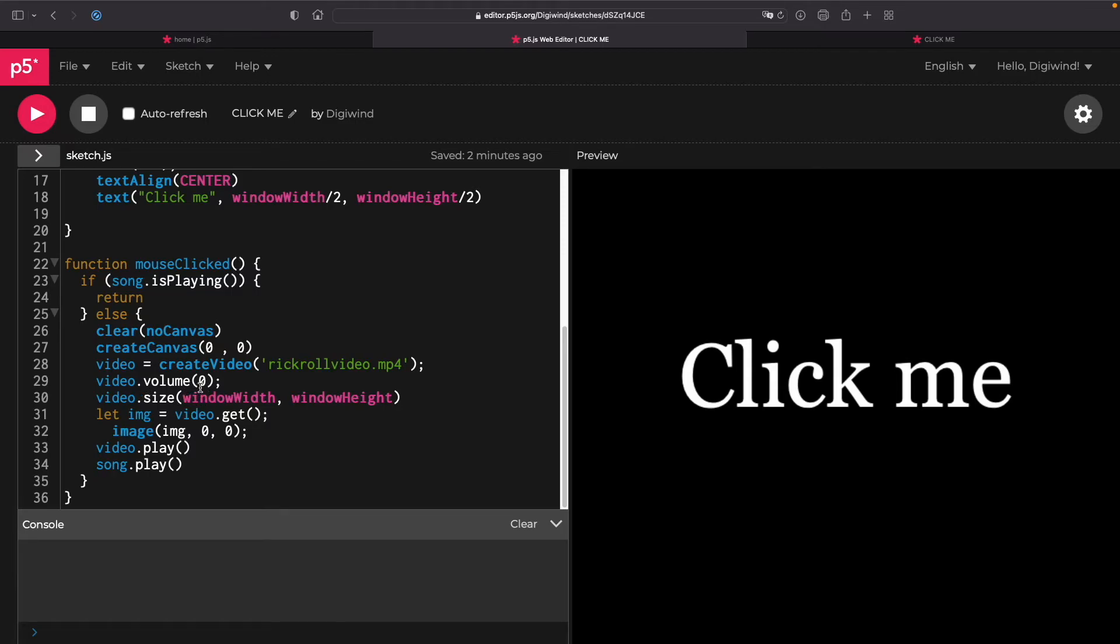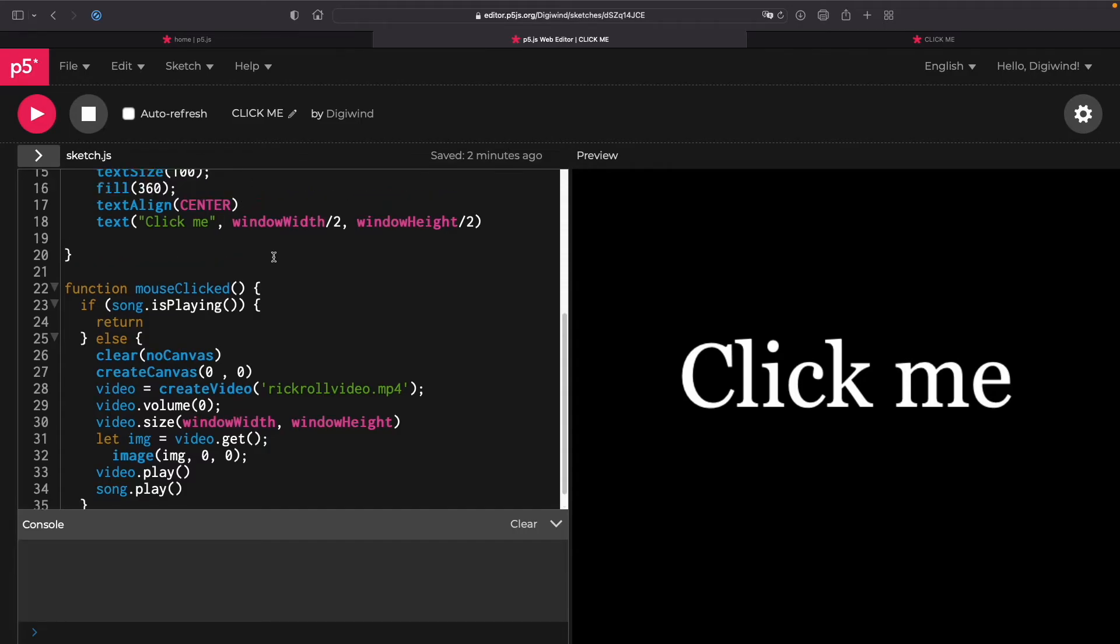So video volume is zero, it made the size the window width, and then this is just processing the video frame by frame, and this plays the video and plays the song.